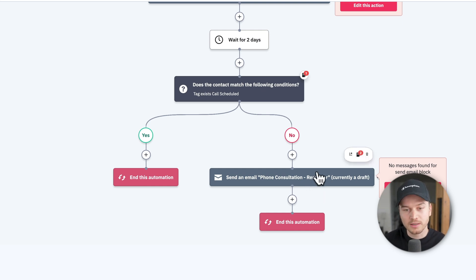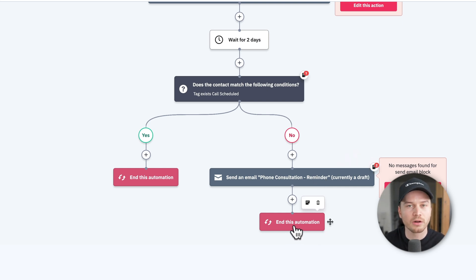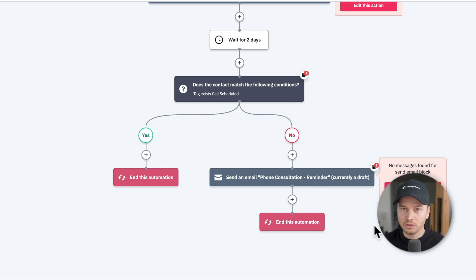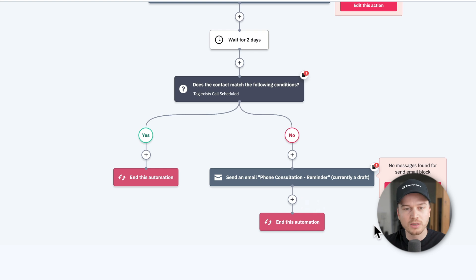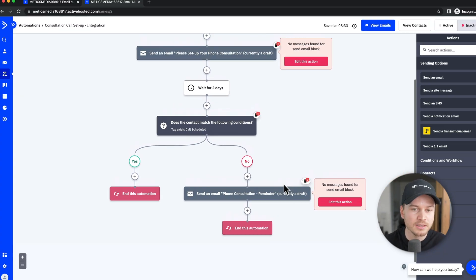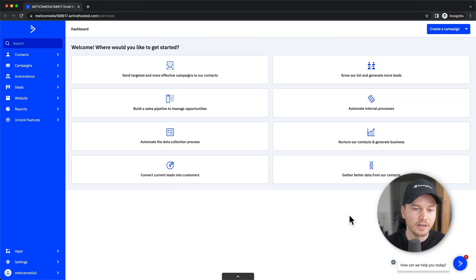The reminder email will be sent to the lead to go ahead and schedule the call. After this email, the automation ends with an 'end this automation' block. But if you want, you can check again if the tag exists and send another reminder email — you can do this basically infinitely. This is a very simple automation with the goal of having somebody schedule a call.